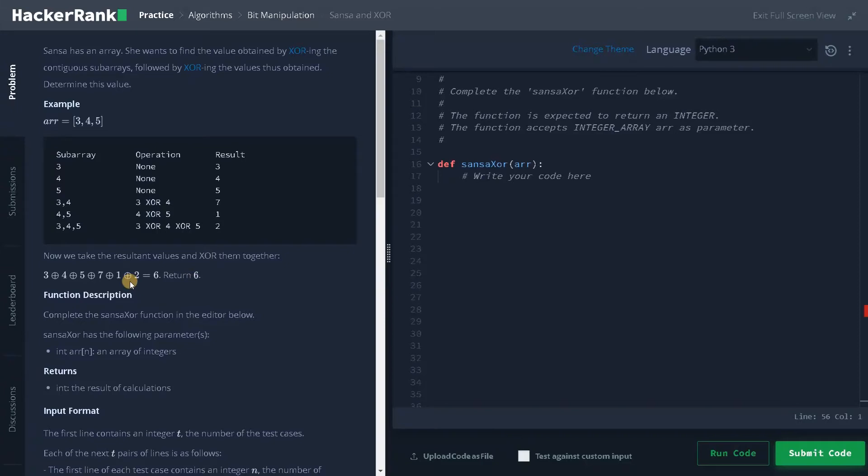So this is like a straightforward approach. But here also we have to see a pattern or else finding the subarray itself will take a longer time. And again, after that, we have to do XOR operation for these values means it will take more time and it will definitely exceed the time limit.